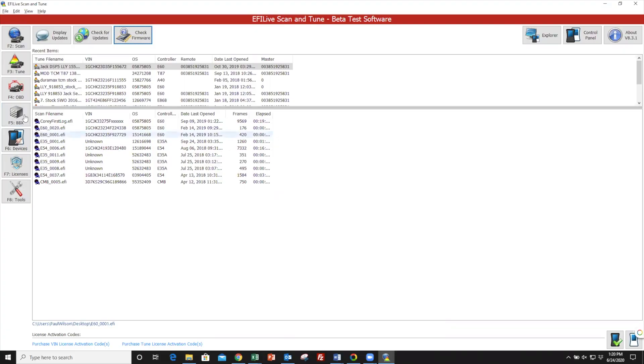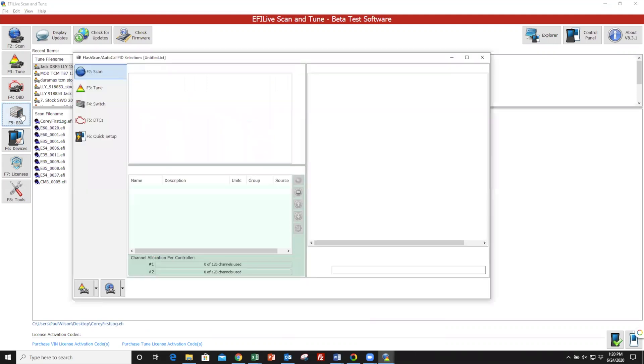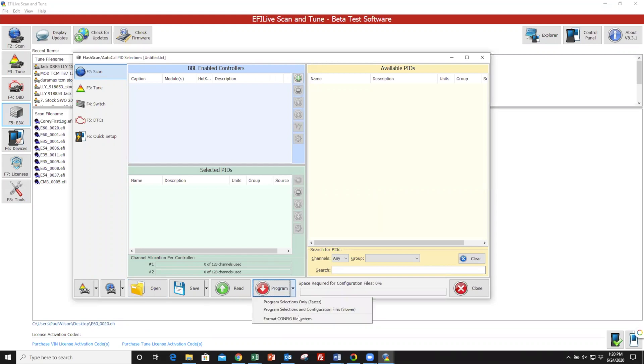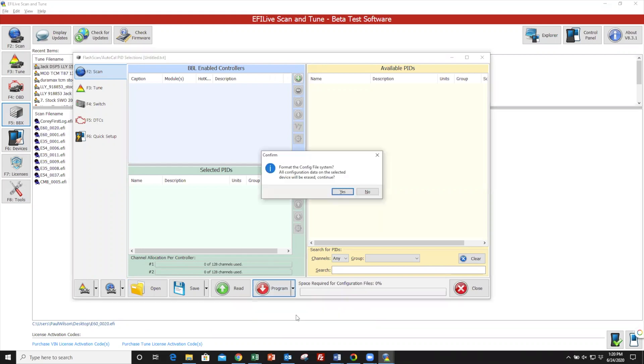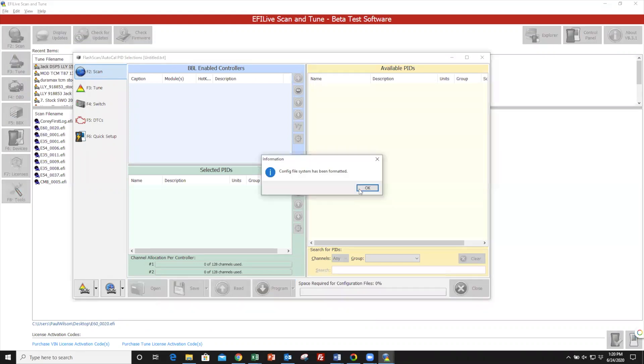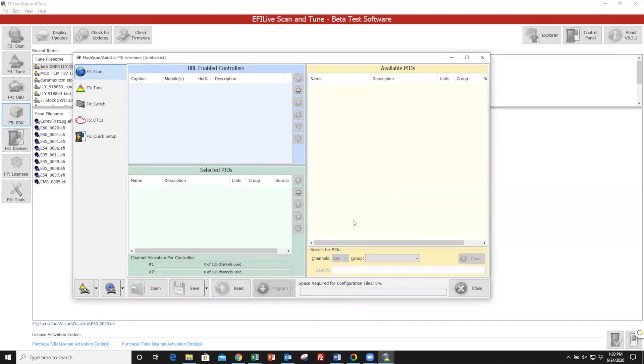OK, to update BBX settings, we simply go over to the left-hand side and click on F5 BBX. Once this window opens, you'll click on the little down arrow next to Program and then select Format Config File System. Select Yes and OK again.